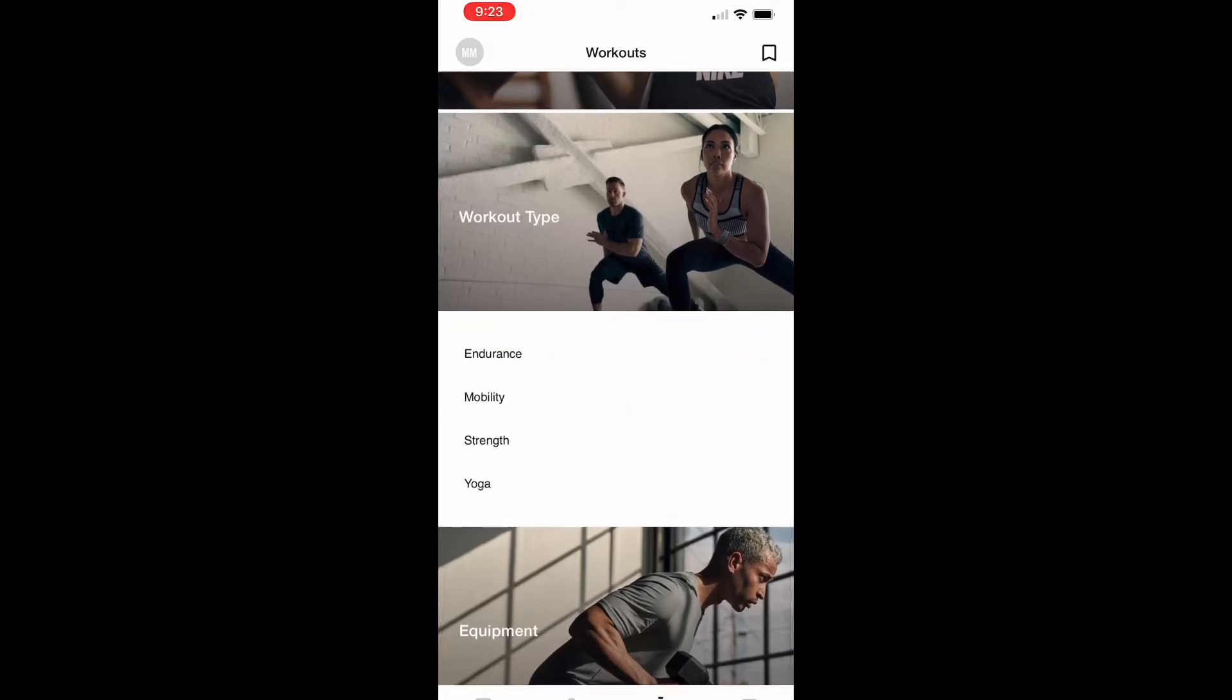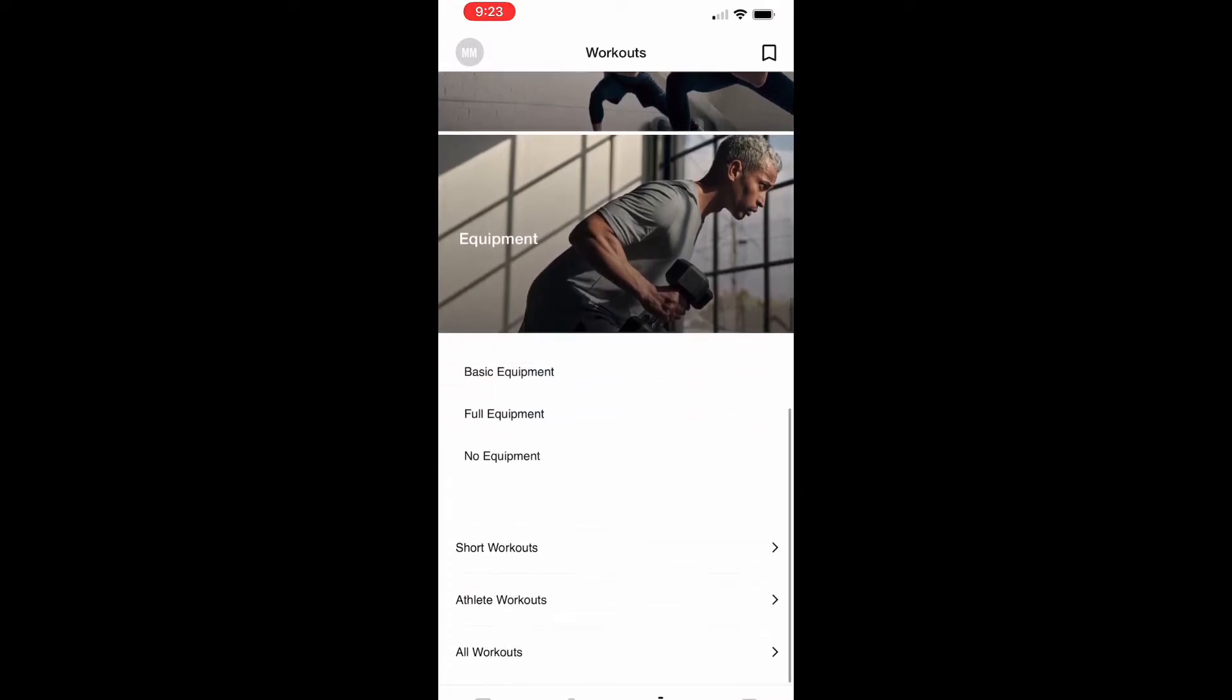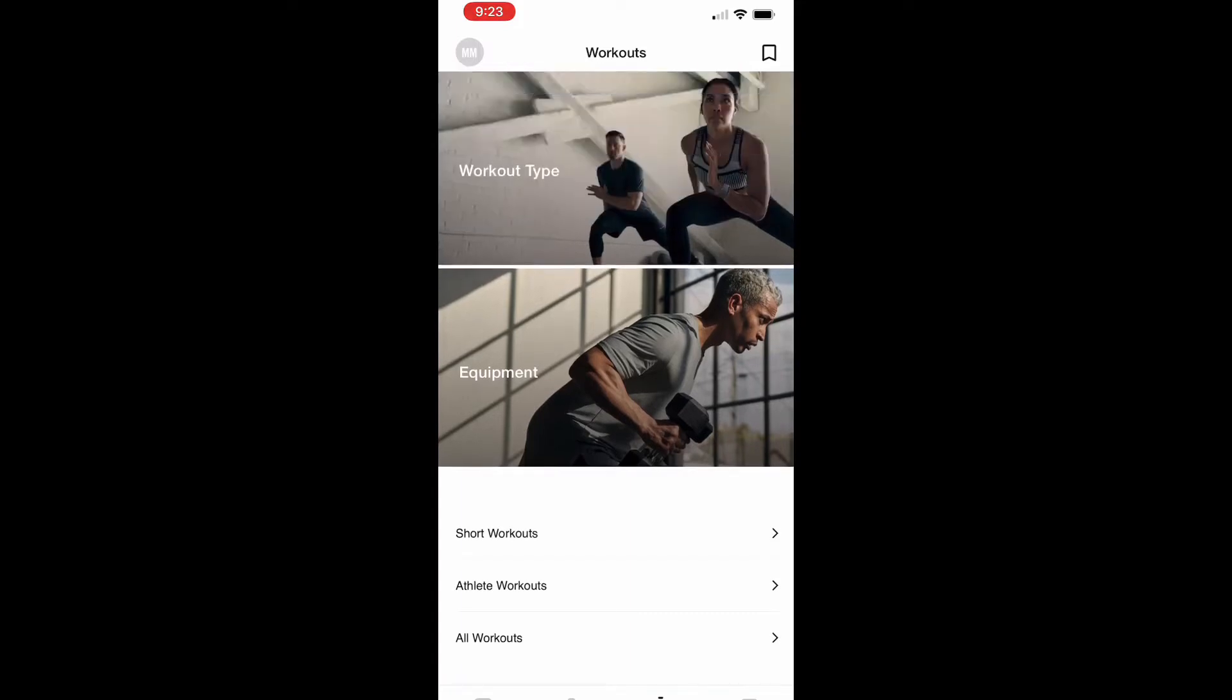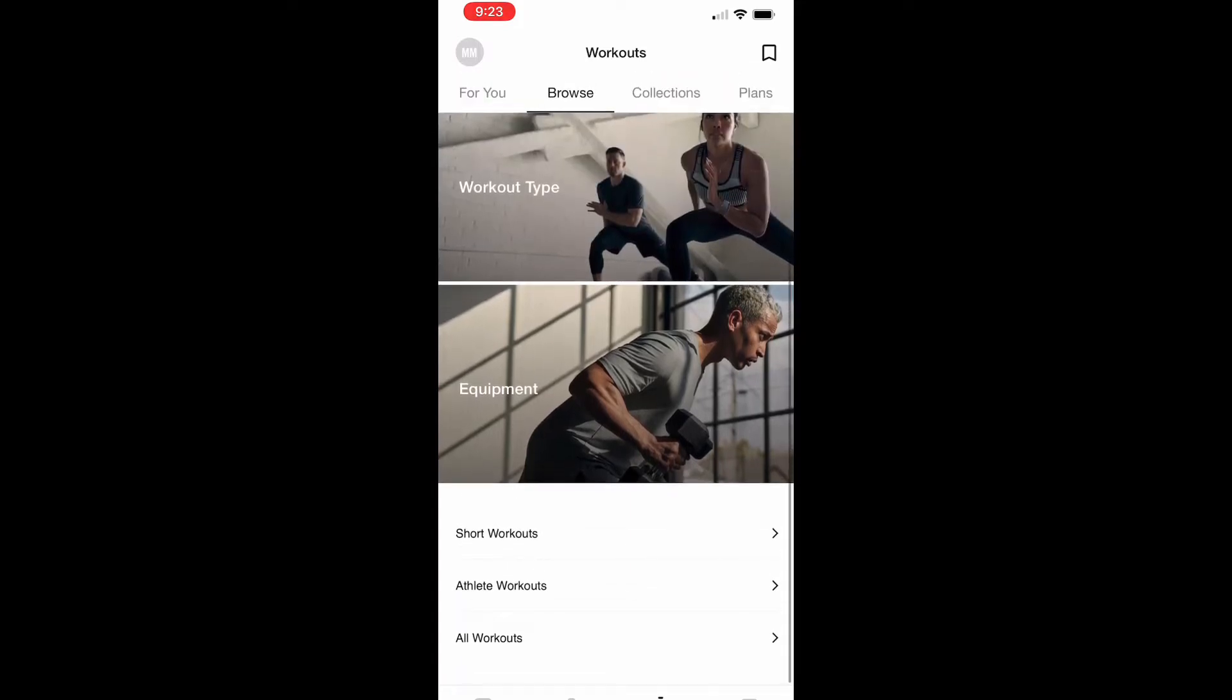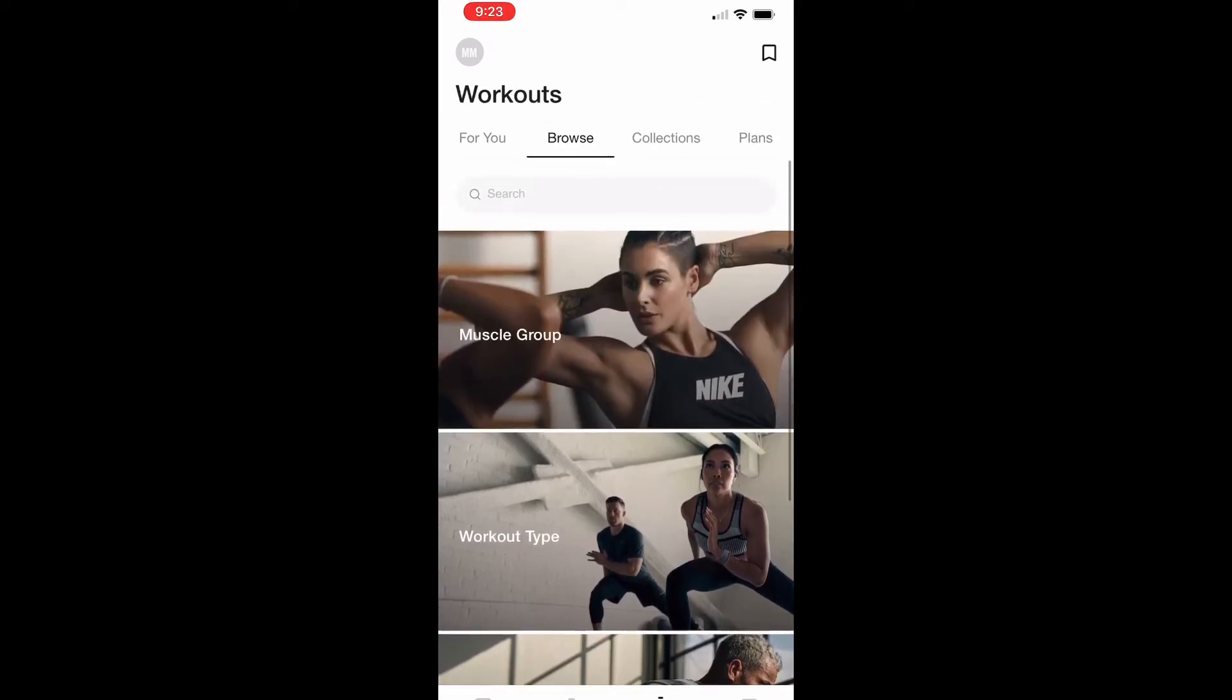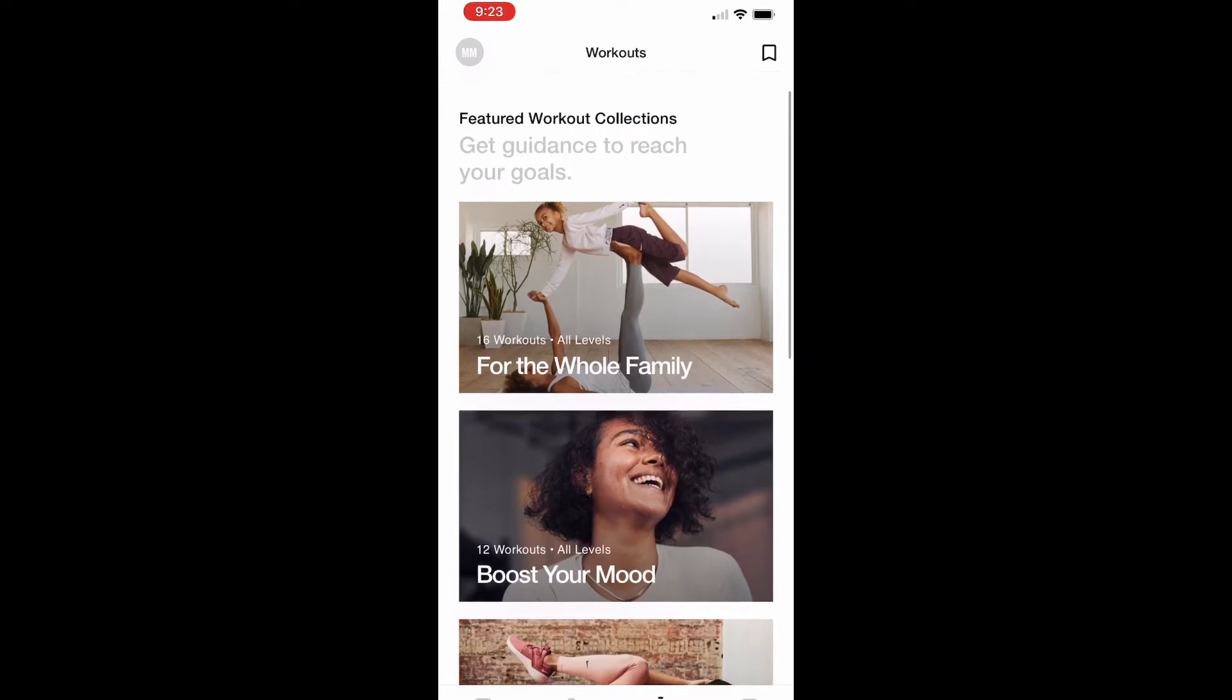This is great if you're at home and you have a few dumbbells, you can click basic equipment. If you have no equipment at all, you can use just body weight exercises, and it'll organize the workouts depending on what you have at your house.